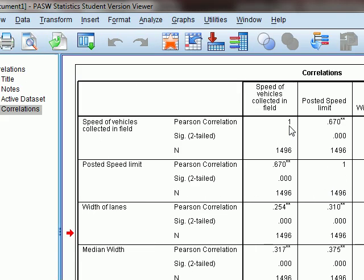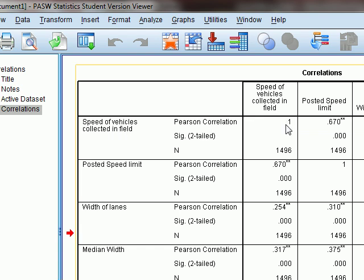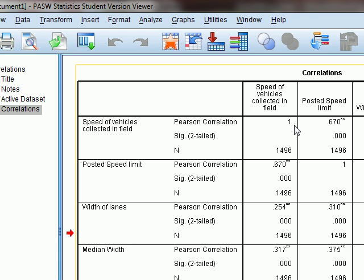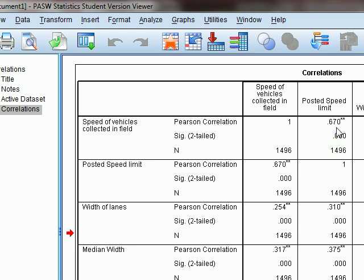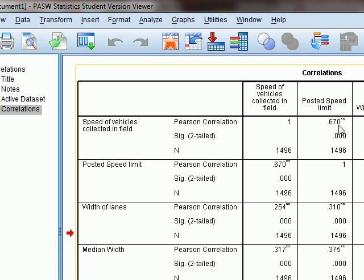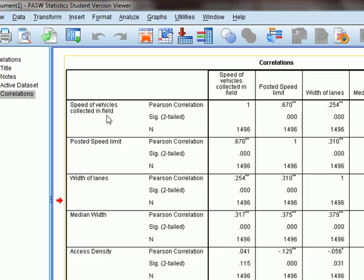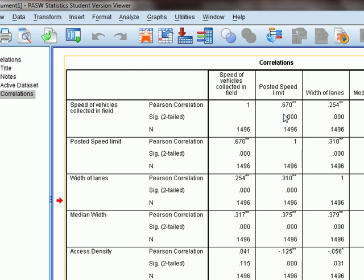The value of 1 shown along the diagonal means that speeds of vehicles is perfectly correlated with itself. The strength of the relationship between speeds of vehicles collected in the field and the posted speed limit is 0.67, which is a good relationship — not weak and not close to zero, but rather closer to positive 1. The positive sign shows that as the posted speed limit on a roadway increases, vehicles travel at higher speeds, given that traffic on those roadways is very low.